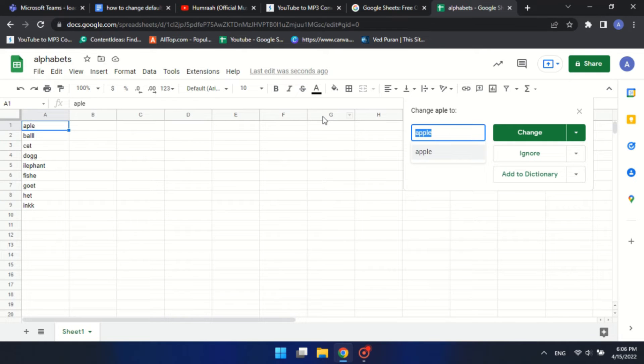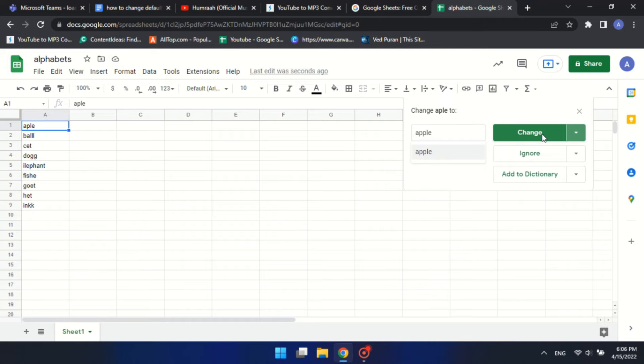Google will detect the misspelled words. Then click on the Change button. Do this for all the wrong words.